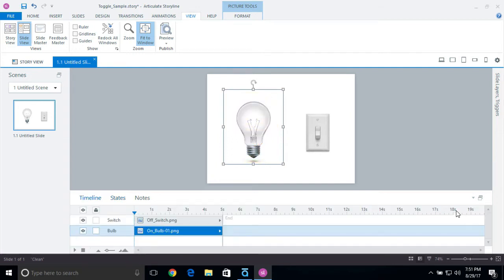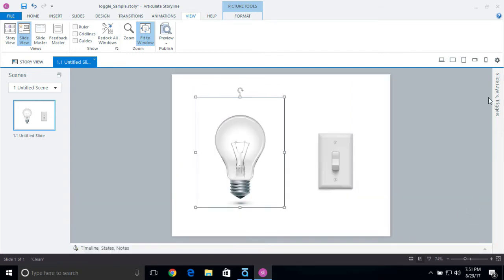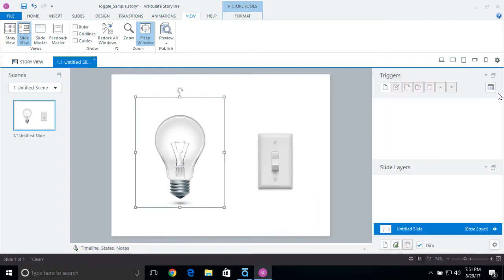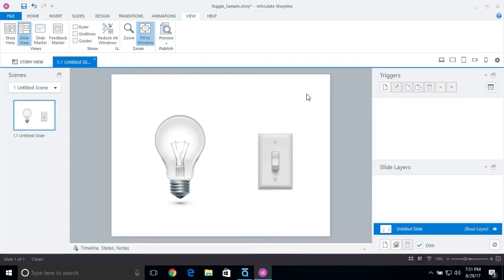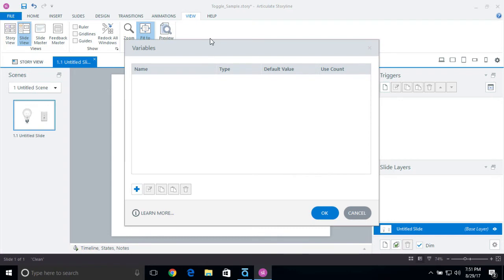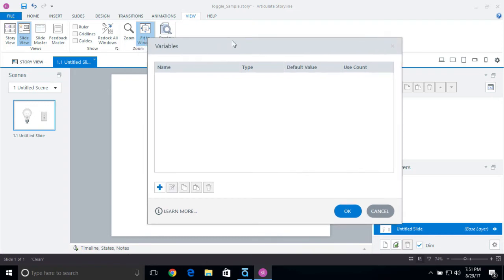I'm going to go back into the timeline and minimize that. Then we'll come into our slide triggers and add a couple of different triggers. But before I do that, I want to make sure I add a variable. So I'm going to come into the variable section and create a true and false variable, set to false by default because the light is going to be off by default. When it's on, it's going to be true.